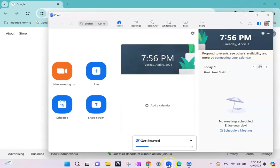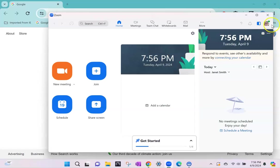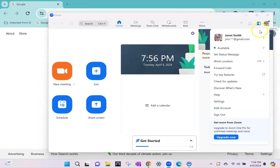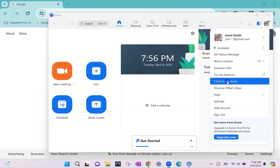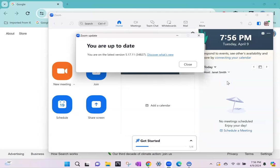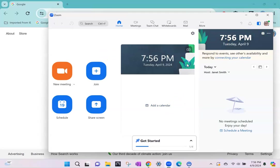So first you would open your Zoom account and the very first thing it's always good to try and check once a week is to see if there are any updates. You go up to your account in the corner and select check for updates and I'm up to date.